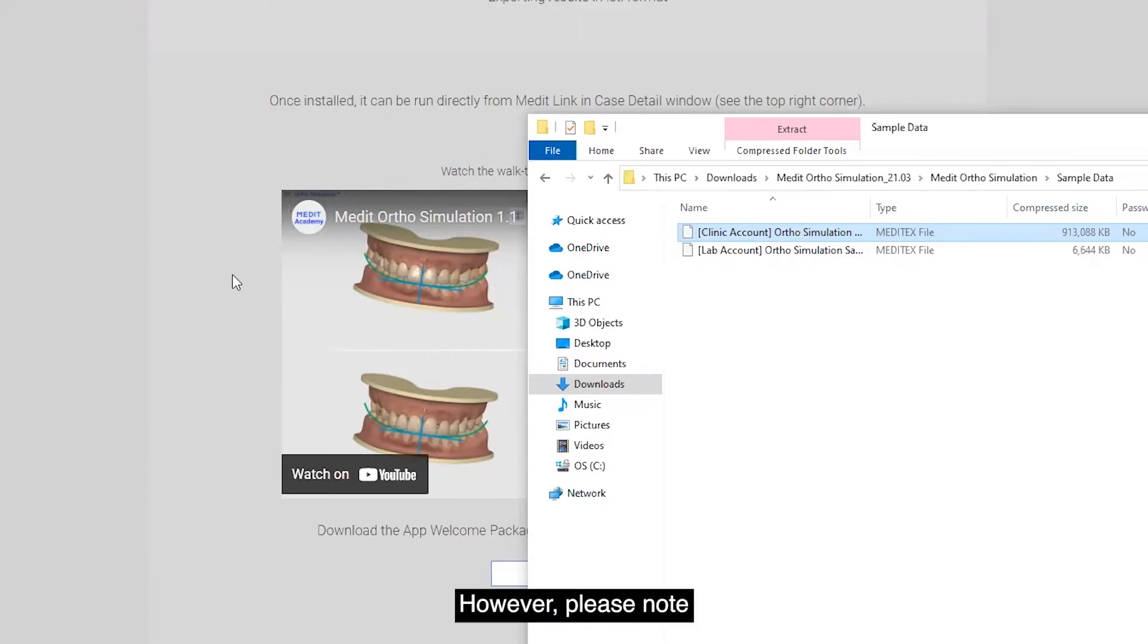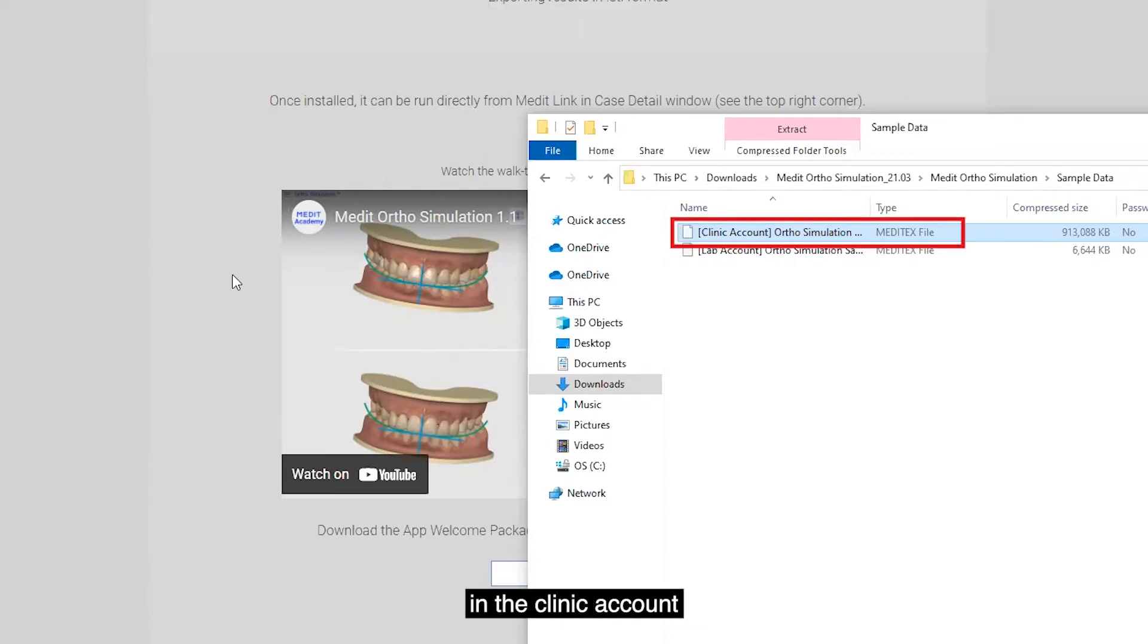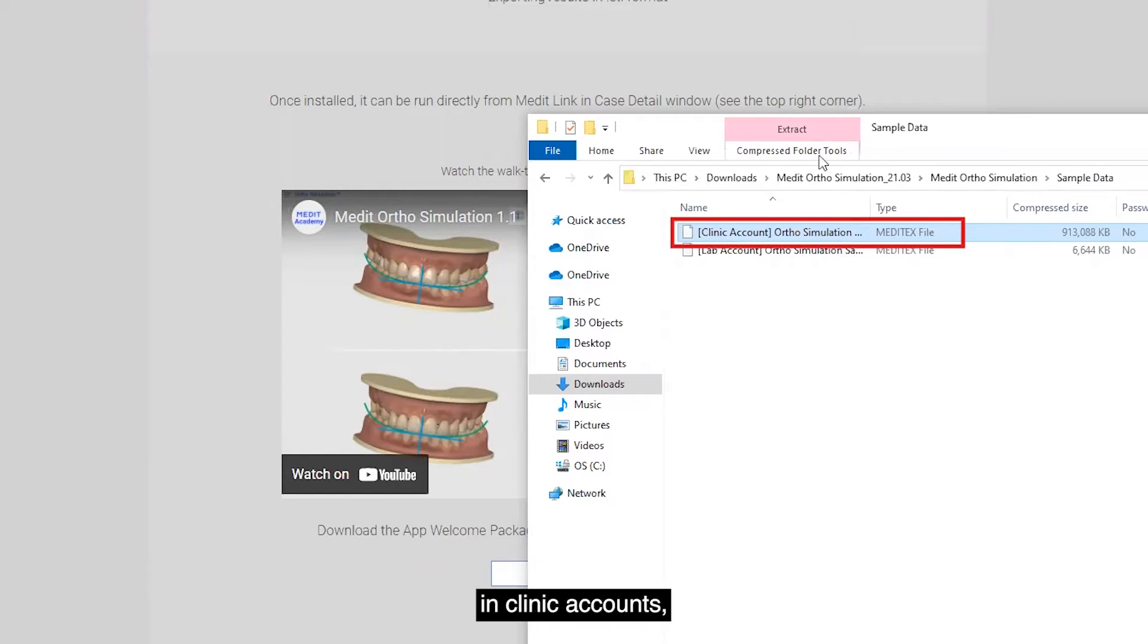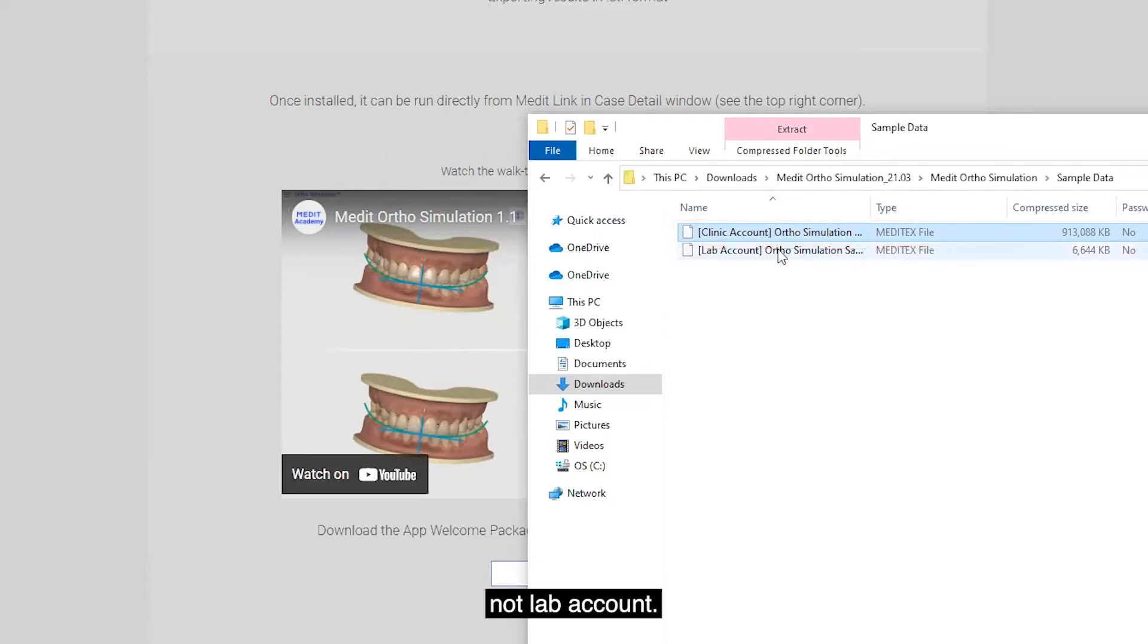However, please note that the file was created in the clinic account only allows import in clinic account, not lab account.